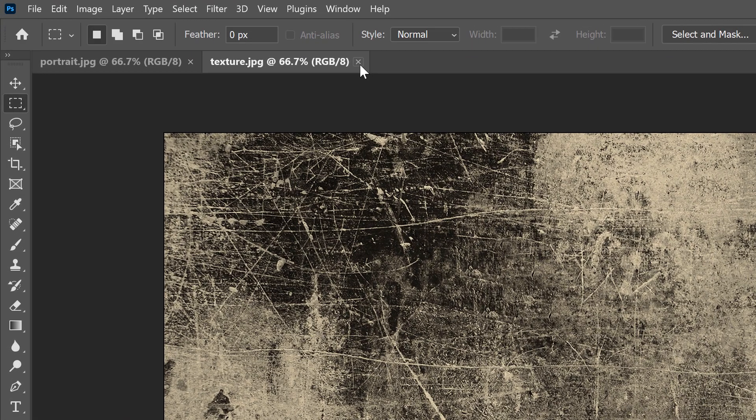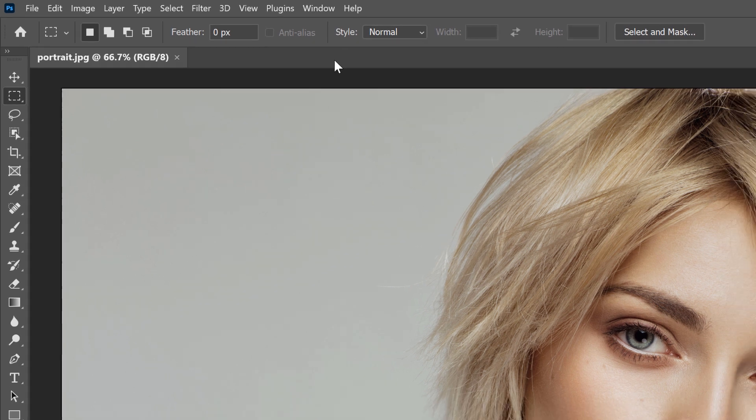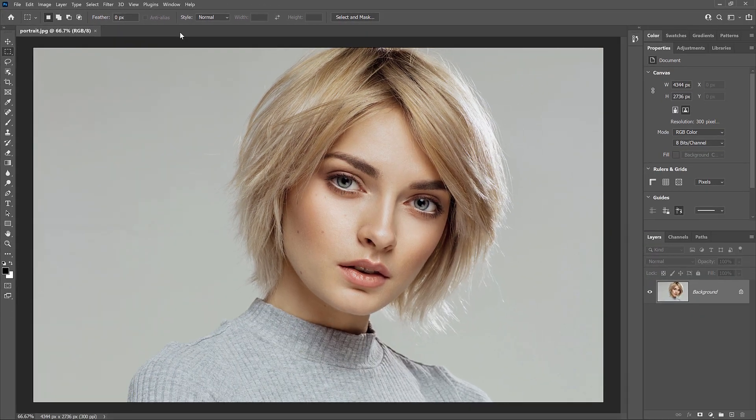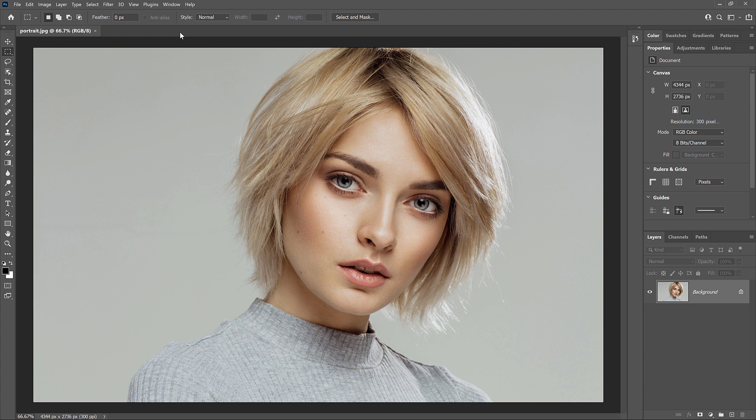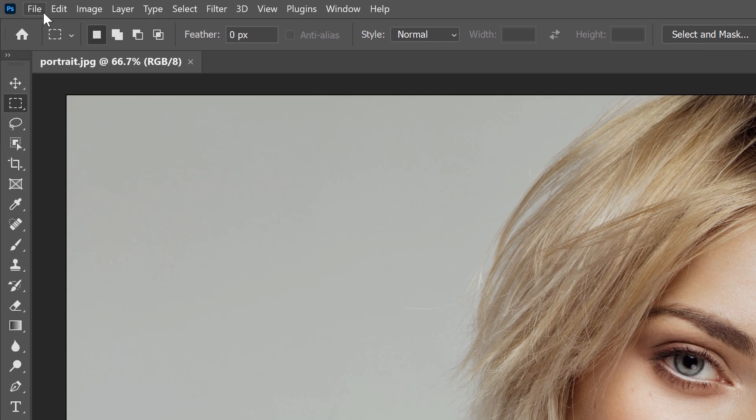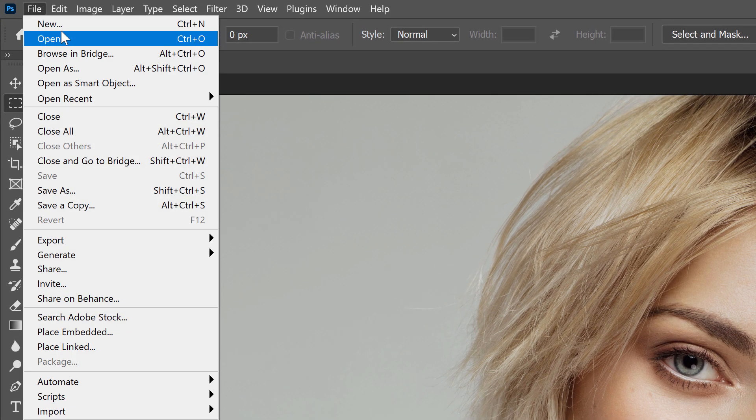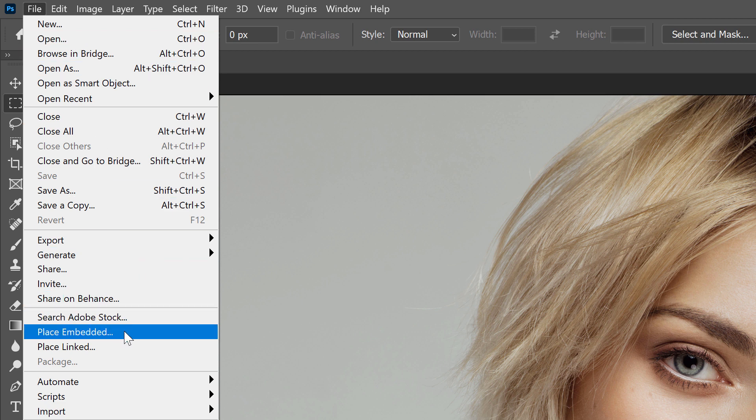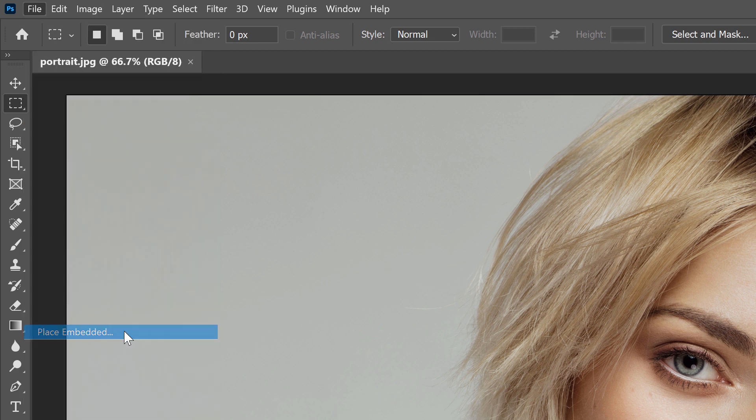I'll close my texture image by clicking the small x in its tab. But remember that to place an image into Photoshop, we need to have at least one document already open. So I'll leave my portrait image open. Then to place the texture image into this document, I'll go up to the File menu, but instead of choosing the Open command, I'll choose Place Embedded.